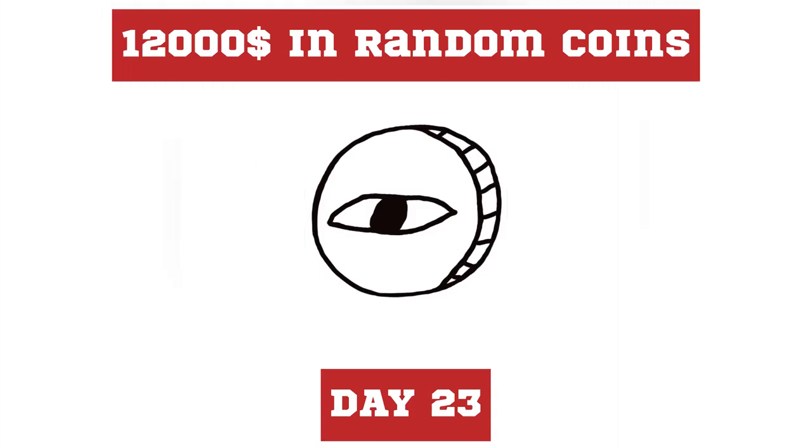Hello crypto family, it's day number 23 and we continue investing money in random coins on Binance, just to prove you that you just need a bit of luck to be successful in the crypto market. So let's go.